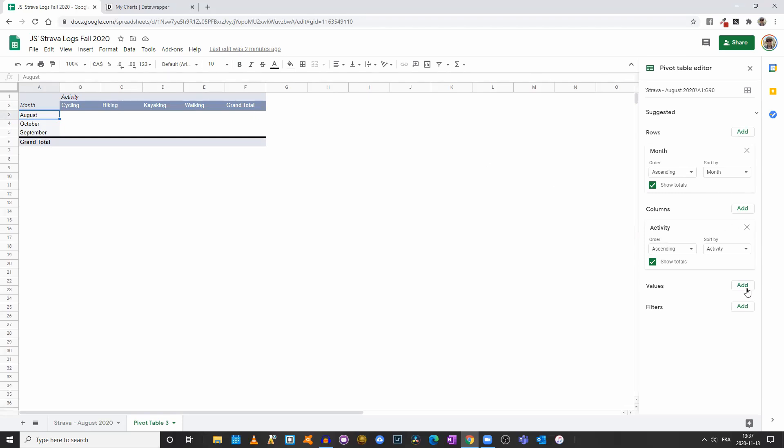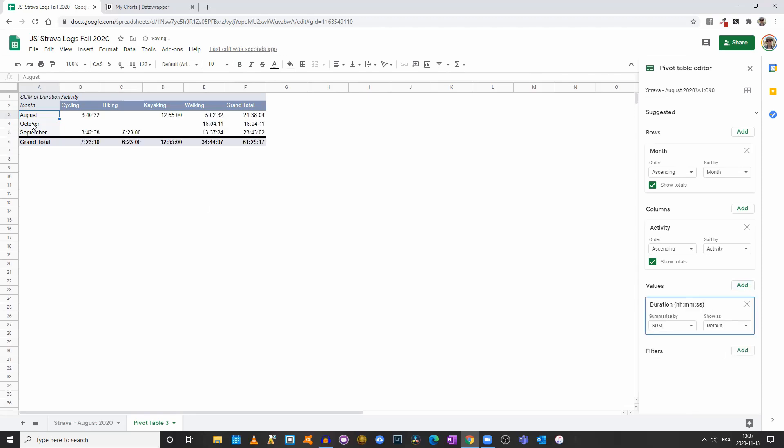We'll now add a value. So if I click on values, I could go with the total duration. So we see that in August, I spent 3 hours, 40 minutes cycling. In September, I spent 13 hours, 37 minutes walking, 6 hours and 23 minutes hiking, and so on.